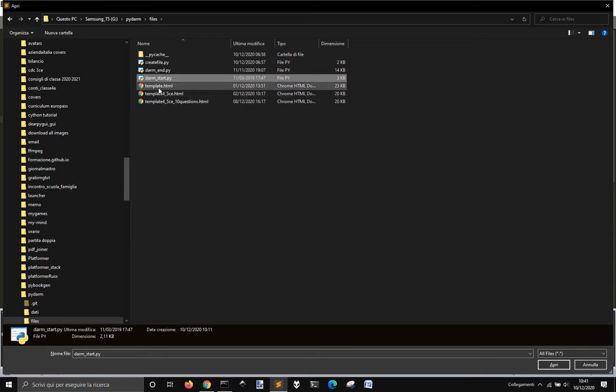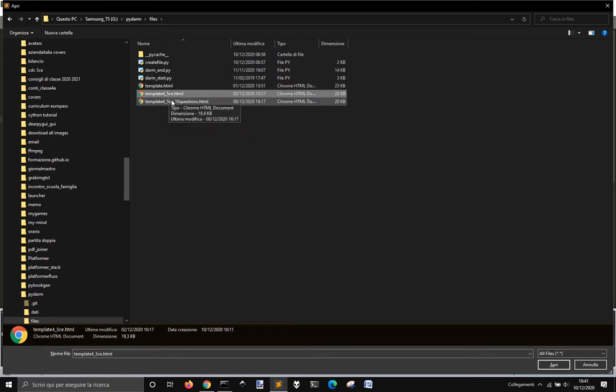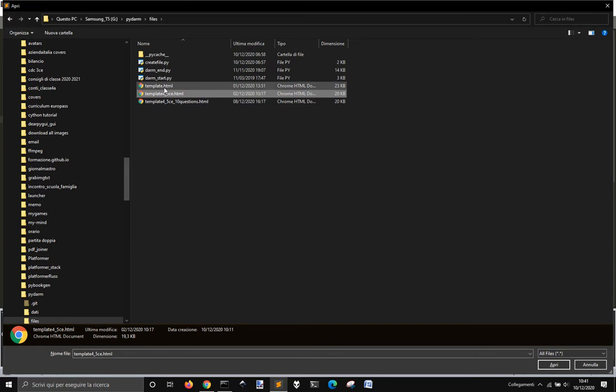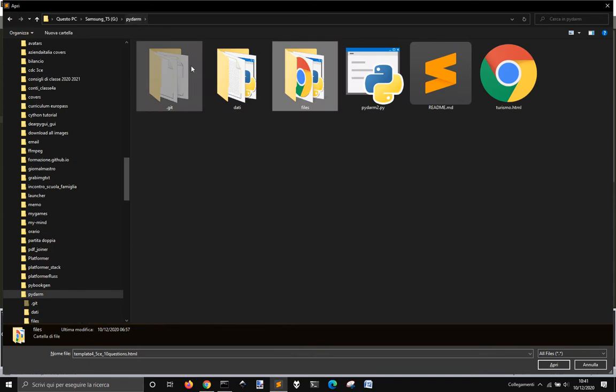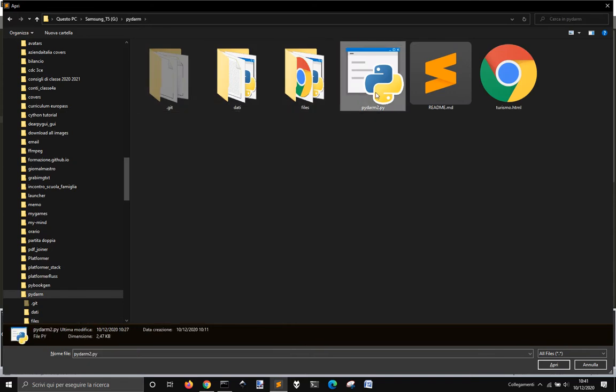And instead, these are the templates that I use and then to which I substitute the new questions. And to substitute the new questions into the HTML code is what this script does.